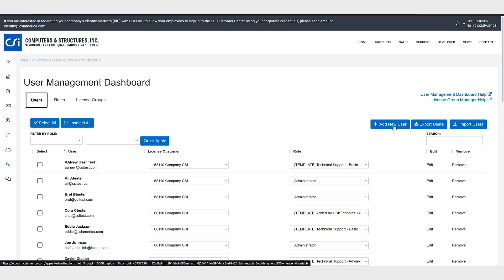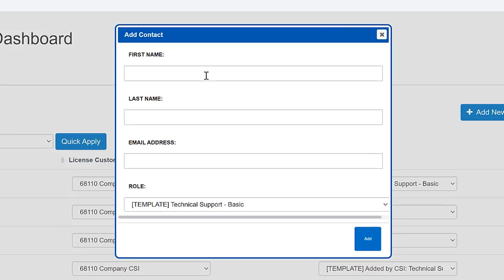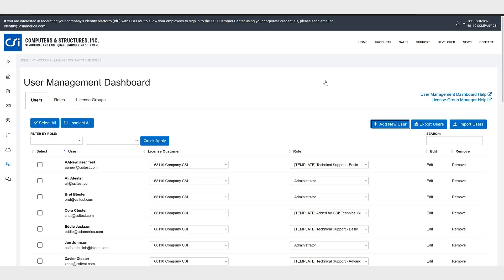So say I wanted to add a new user, I could do so by adding an individual user here, give the first last name and address and specify the role as we just discussed, or you have the ability to add multiple contacts by using the export import functionality.